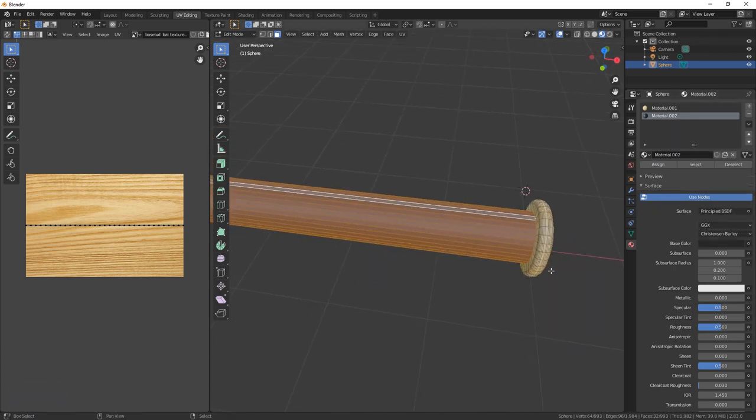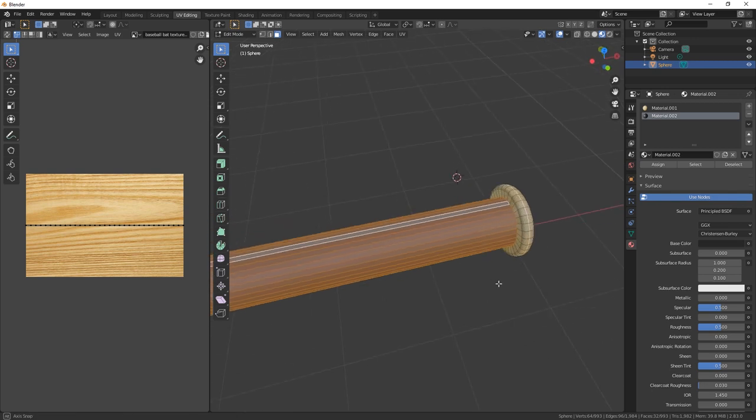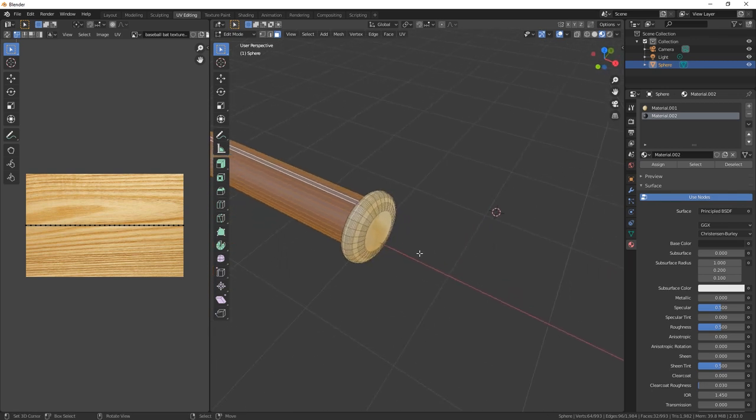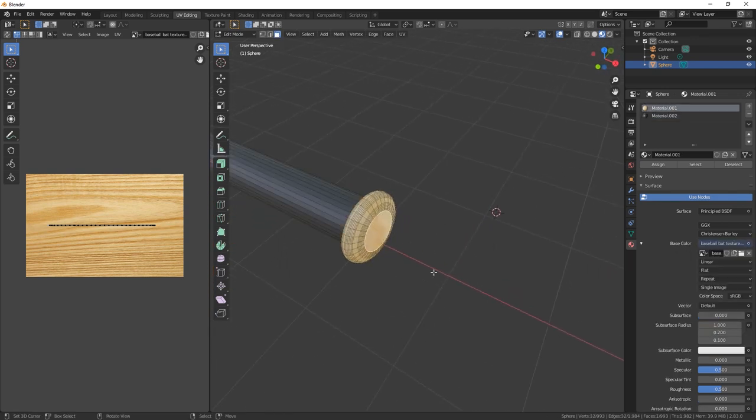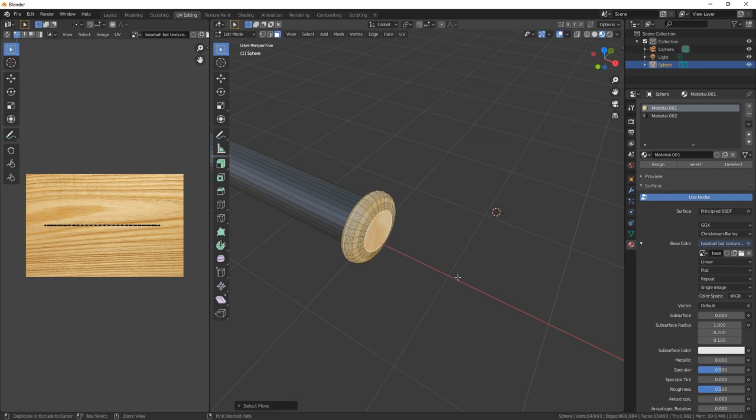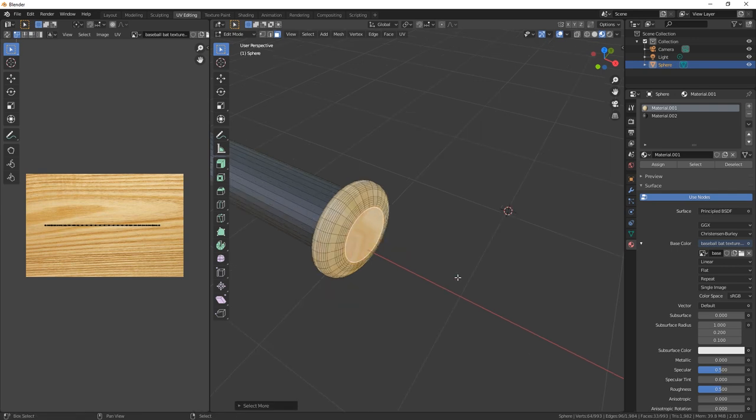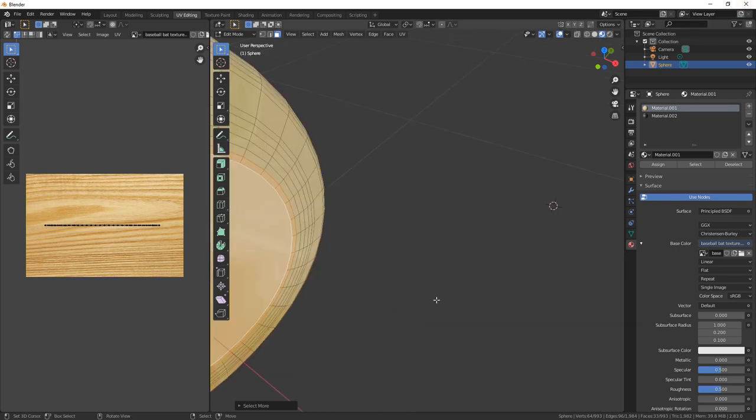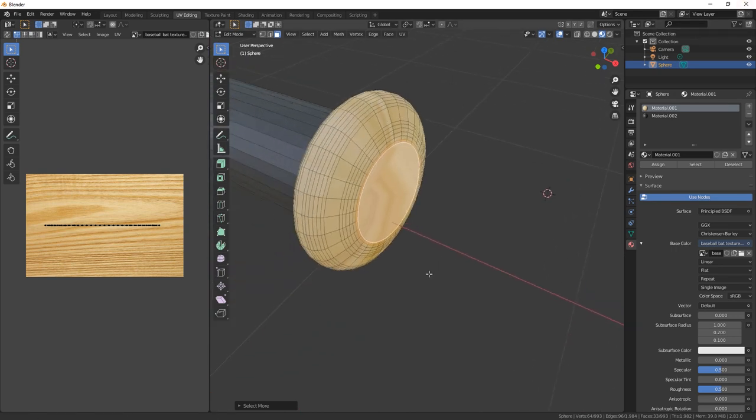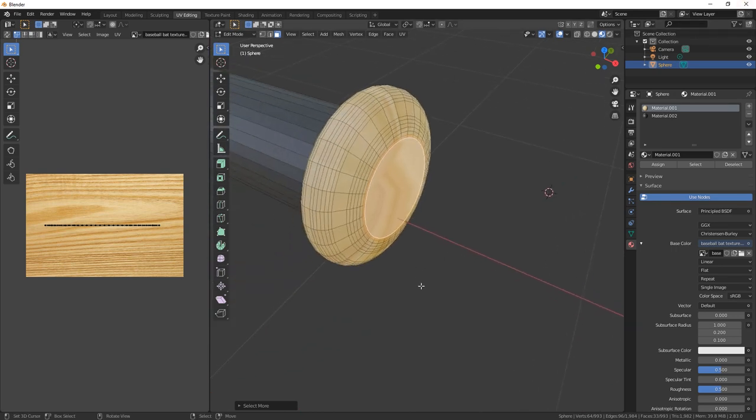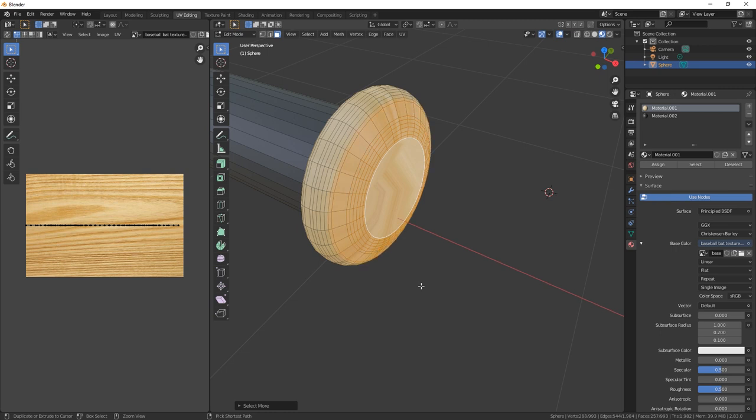And then this one here we're going to select faces, we're going to hit that top. Let's just zoom in here so we can see what's going on. We need to Control plus so we're still selecting everything.